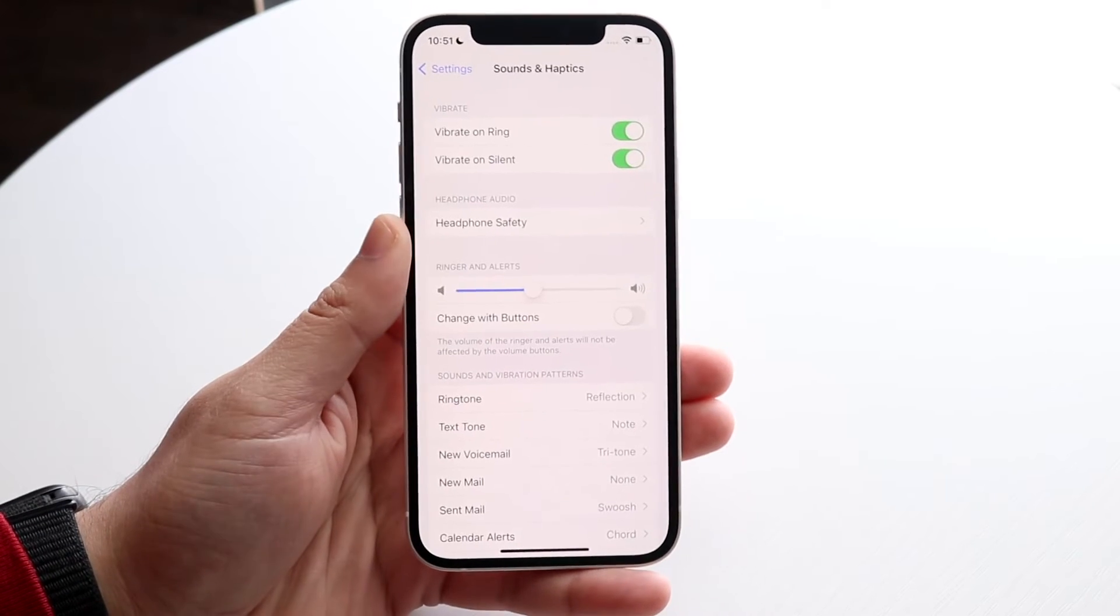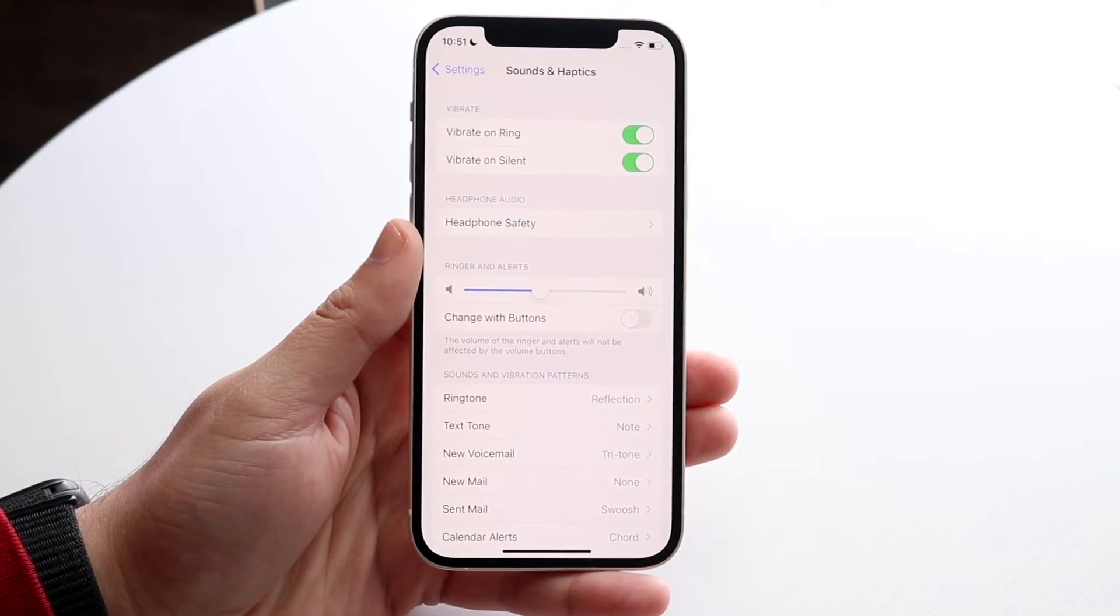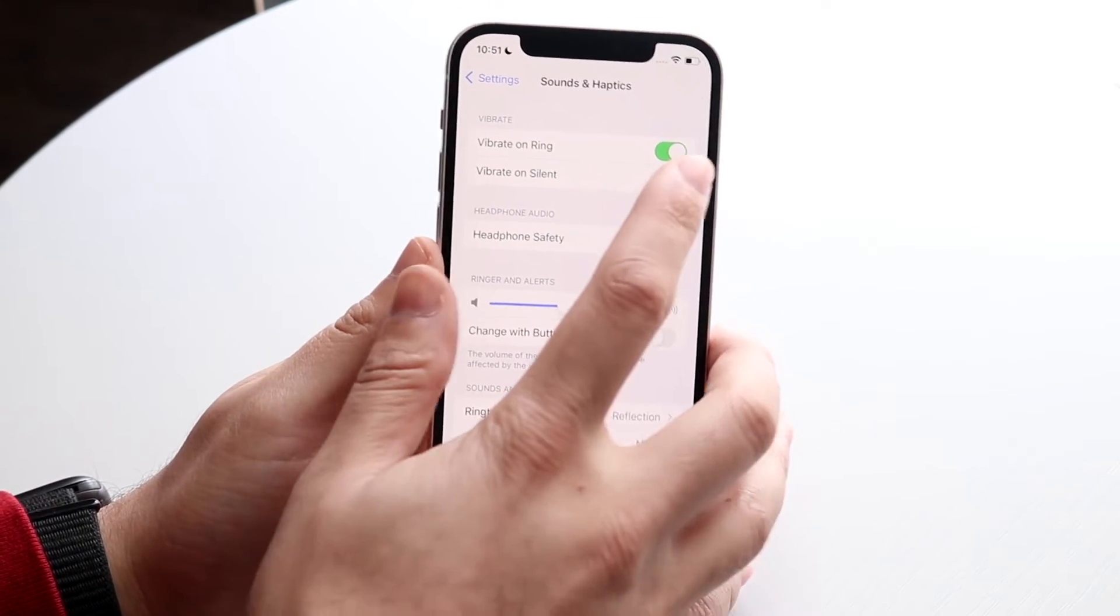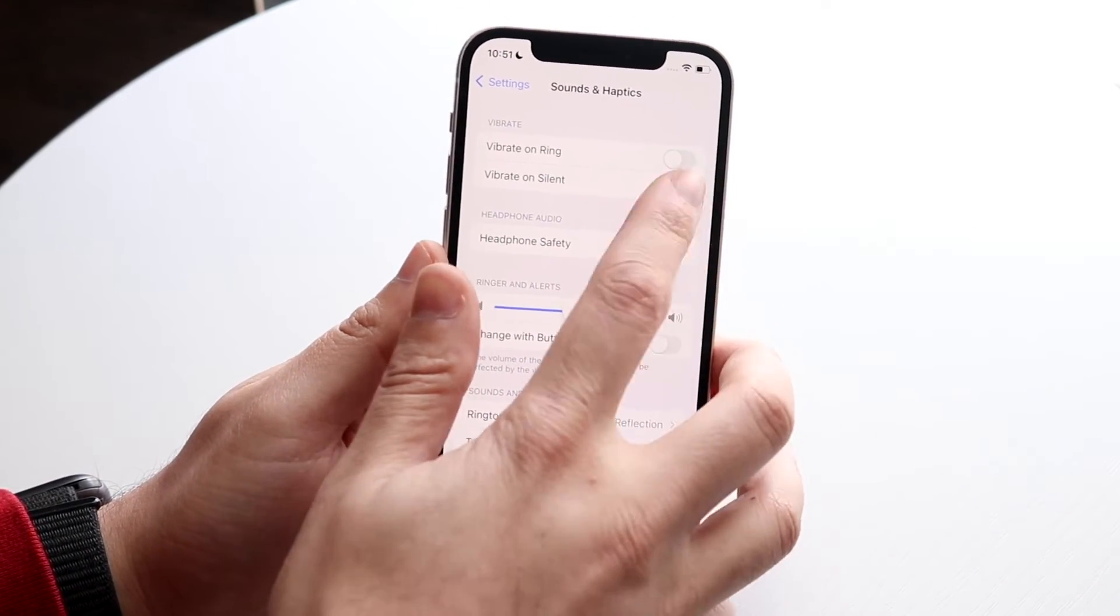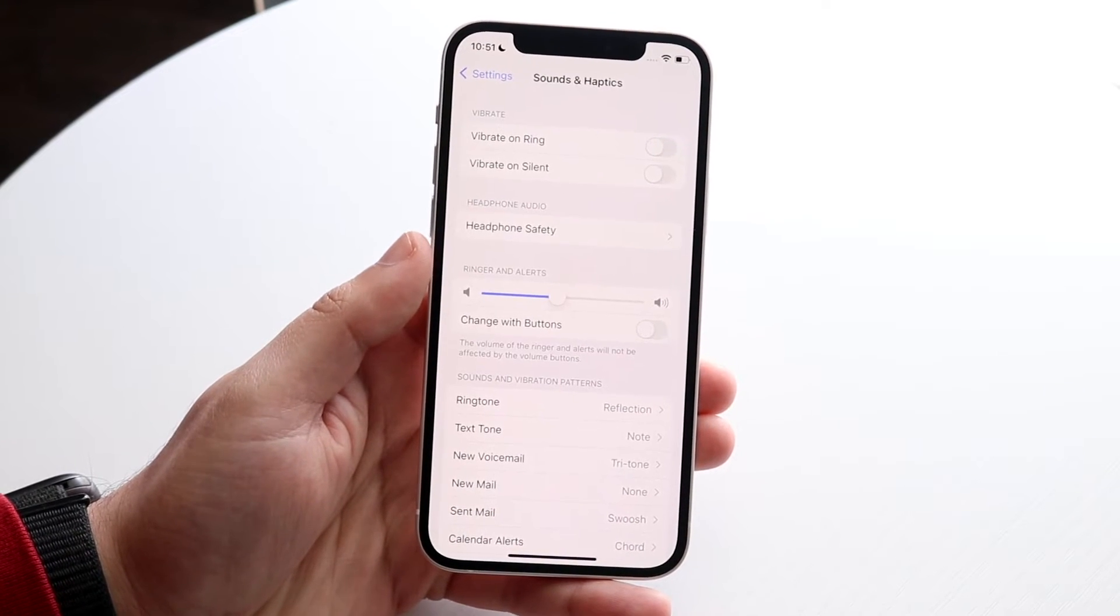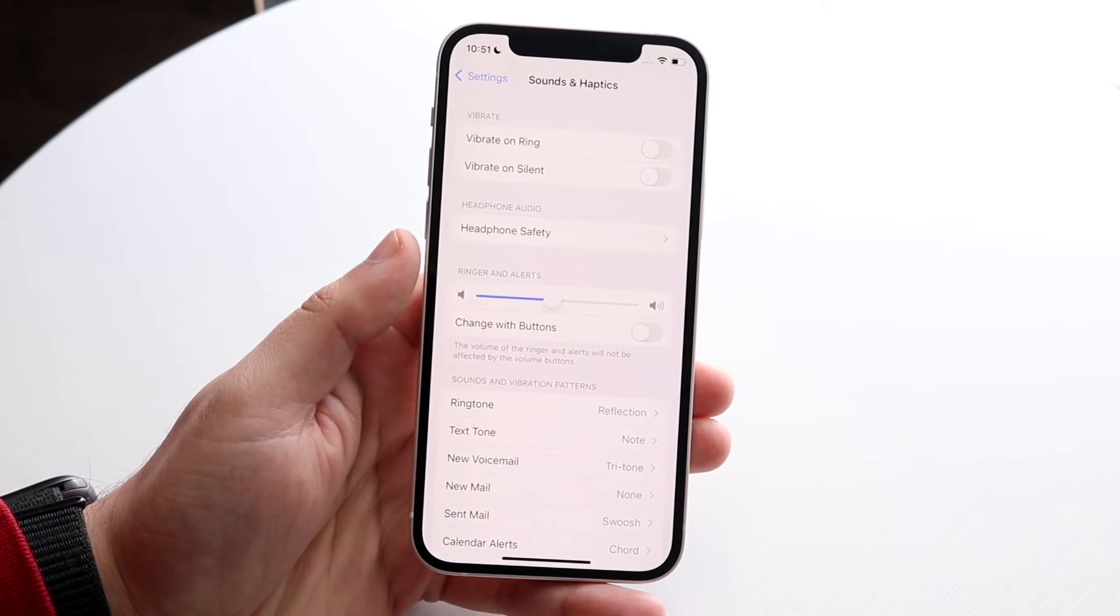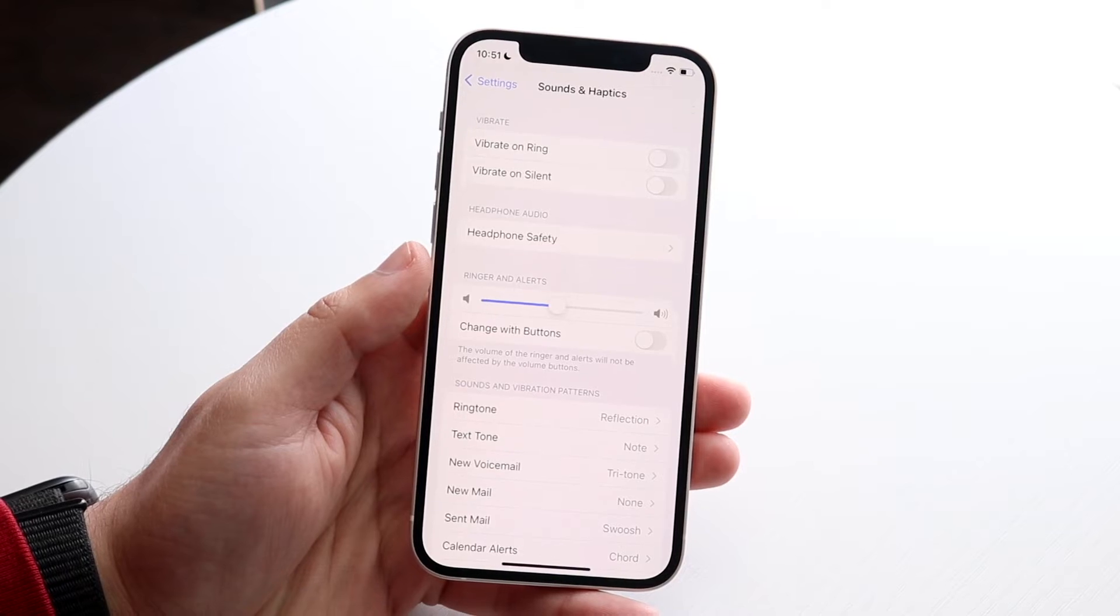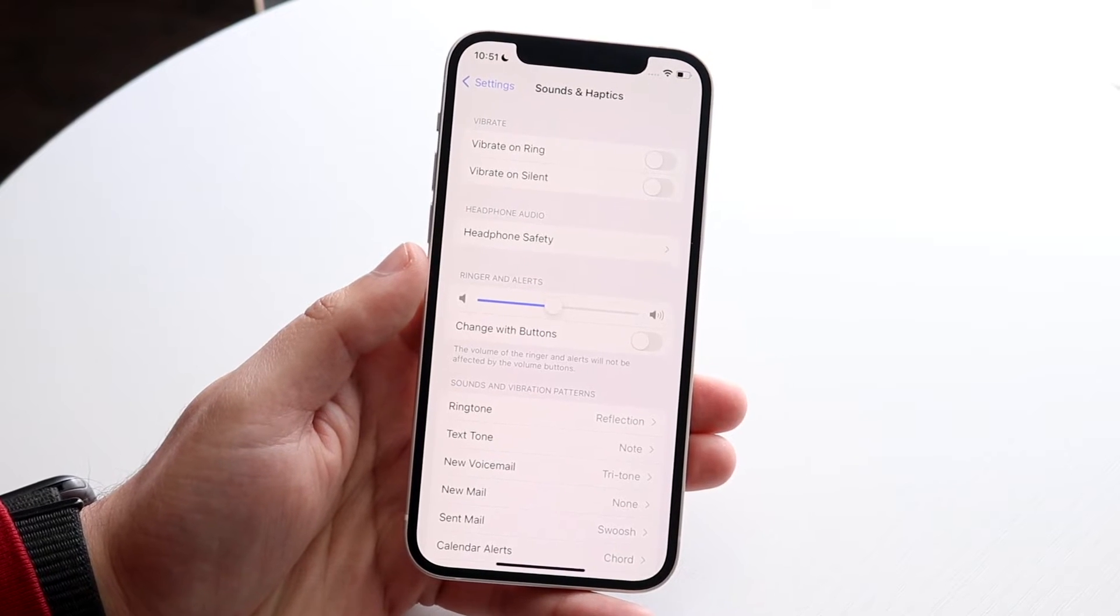There really isn't too much else going for it. All you have to do is turn it off here and turn it off here, and that's pretty much the process. Now your iPhone will not vibrate whether it's on ring or if it's on silent mode.